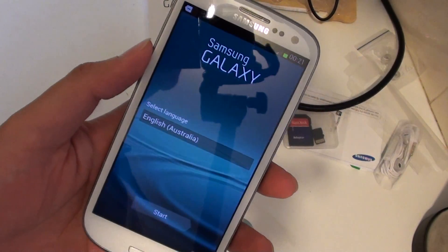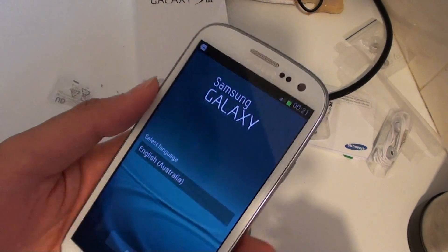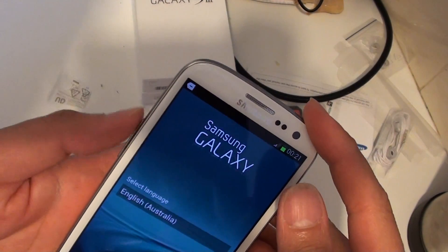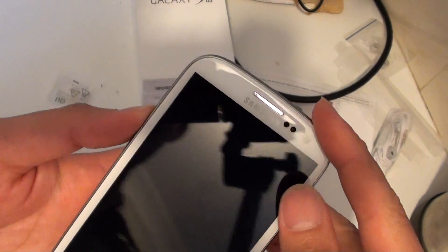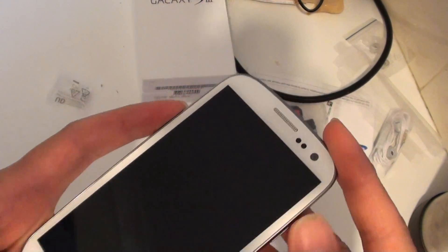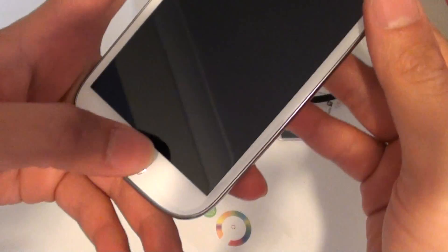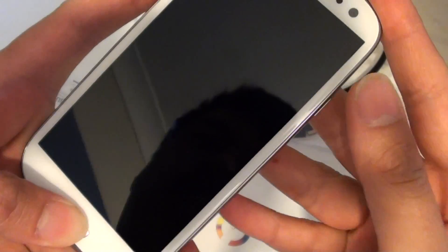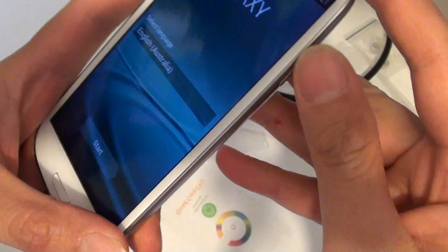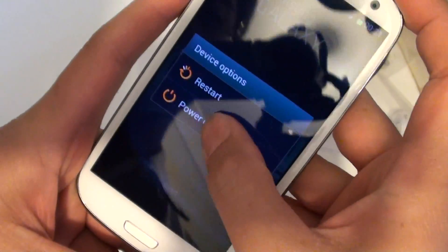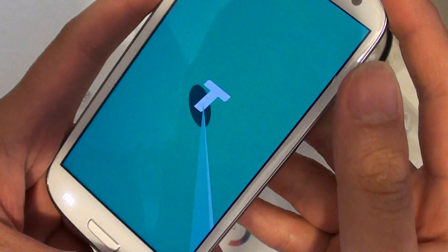Hard reset your Samsung Galaxy S3 with hardware key combinations. So press the volume up key, the home key and the power key all together at the same time. First, you must switch off your phone.